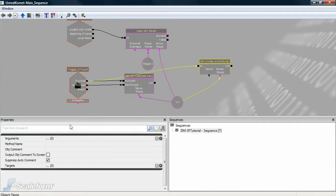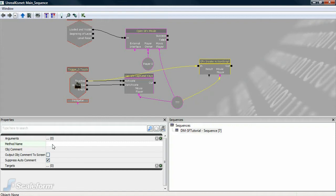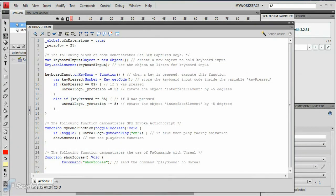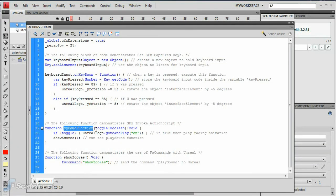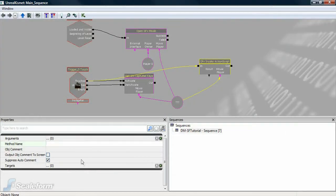Click on the method name field and enter the fully qualified path to the function. Going back to the flash file, there is a function on the root timeline called myDemoFunction. So, I'll enter myDemoFunction in the field.